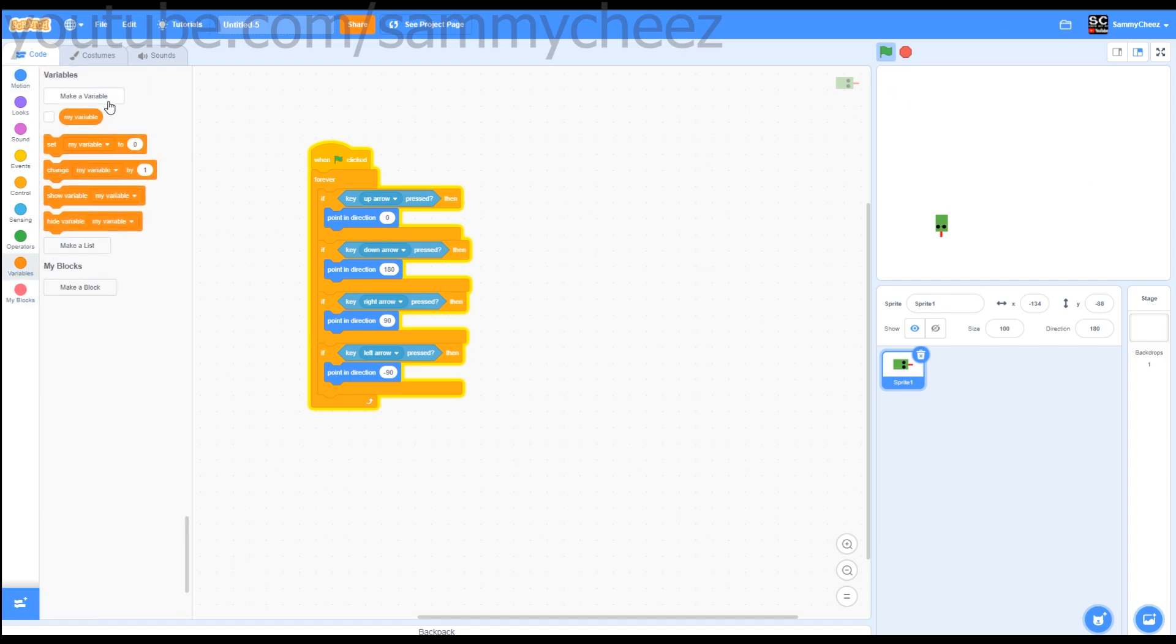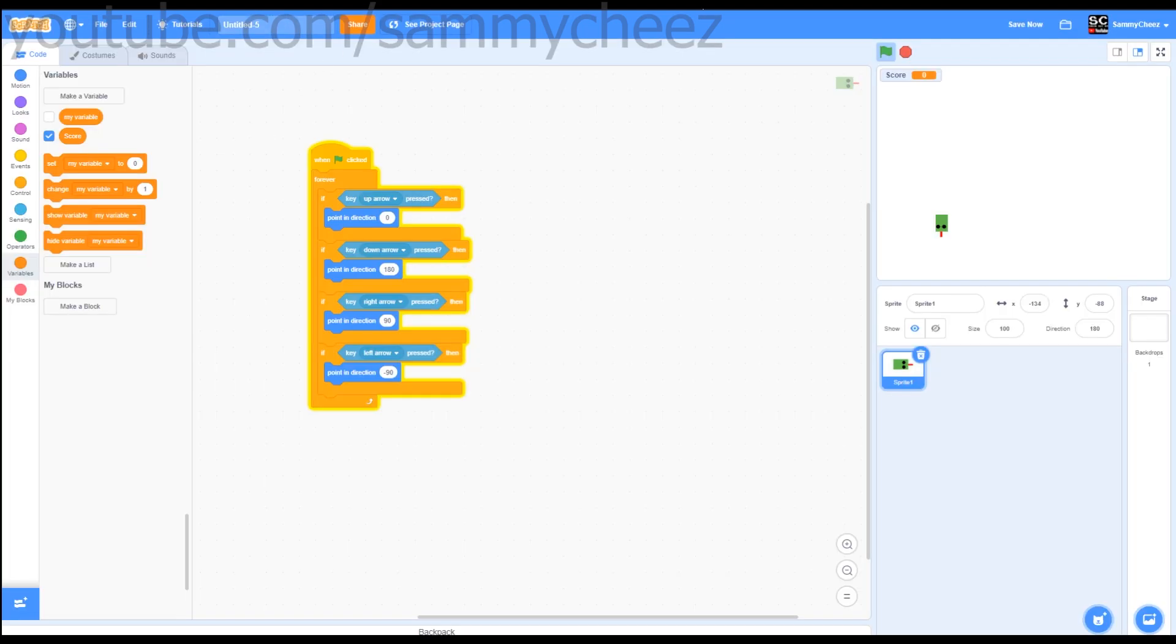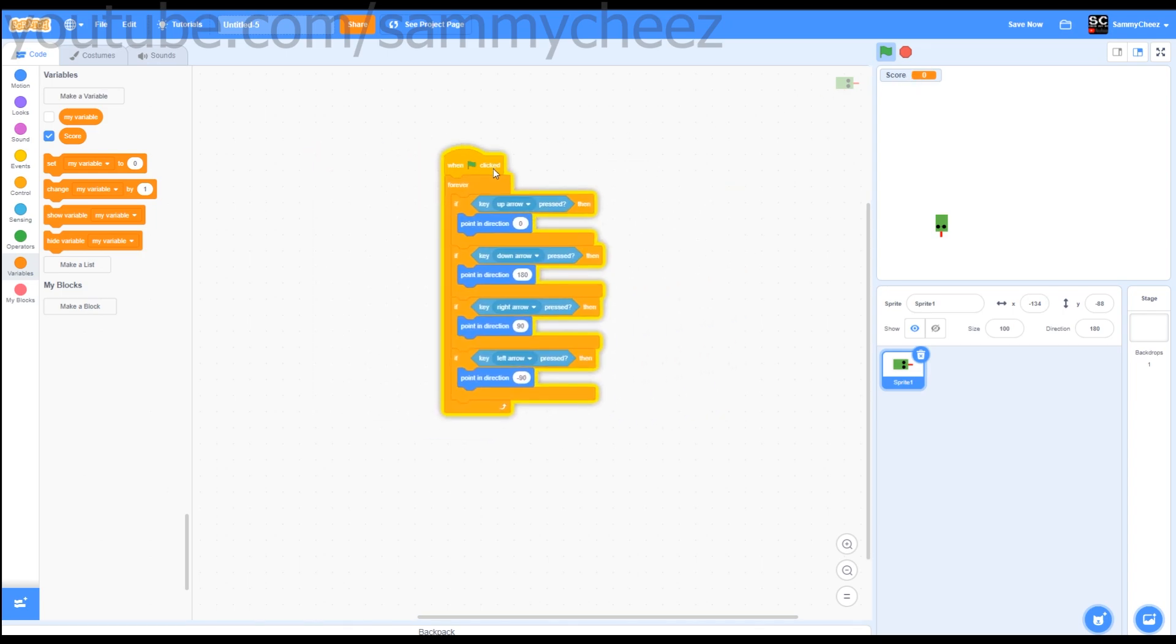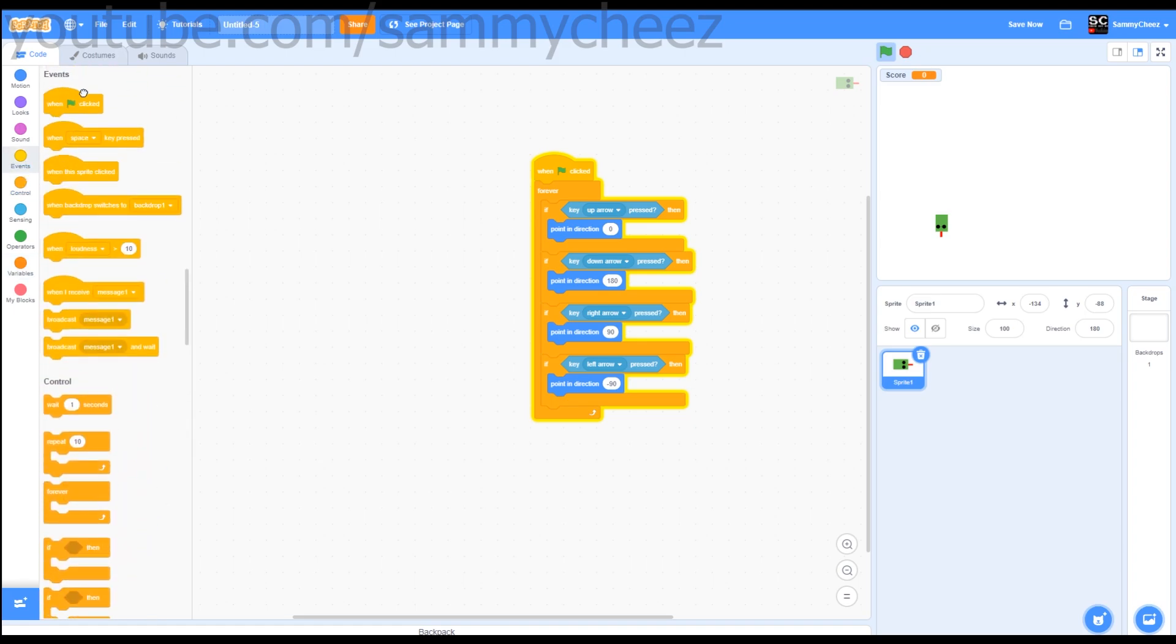First thing we're going to do is make a variable. Call this variable score. Put this variable right here, it's fine just like this. Now for our actual script.